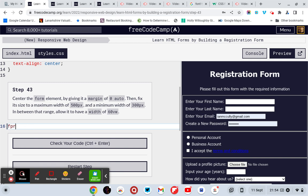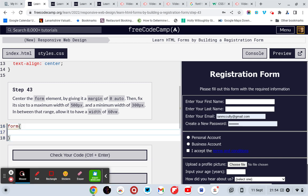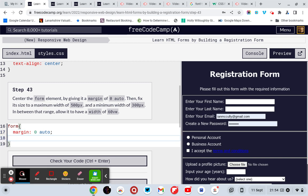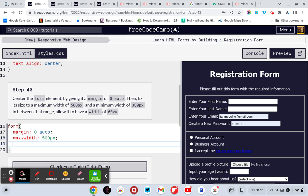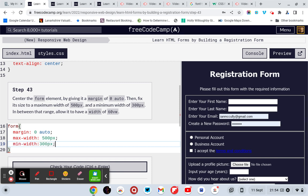So form, margin: 0 auto; max-width: 500 pixels; minimum width of 300 pixels.